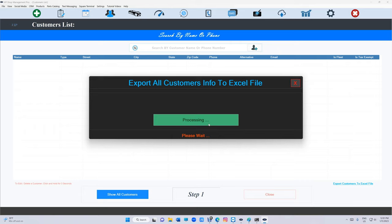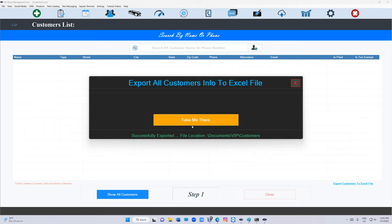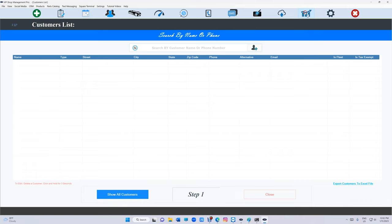You can export your customers, invoices, inventory, and your checks. Your checkbook can be exported to Excel or CSV.